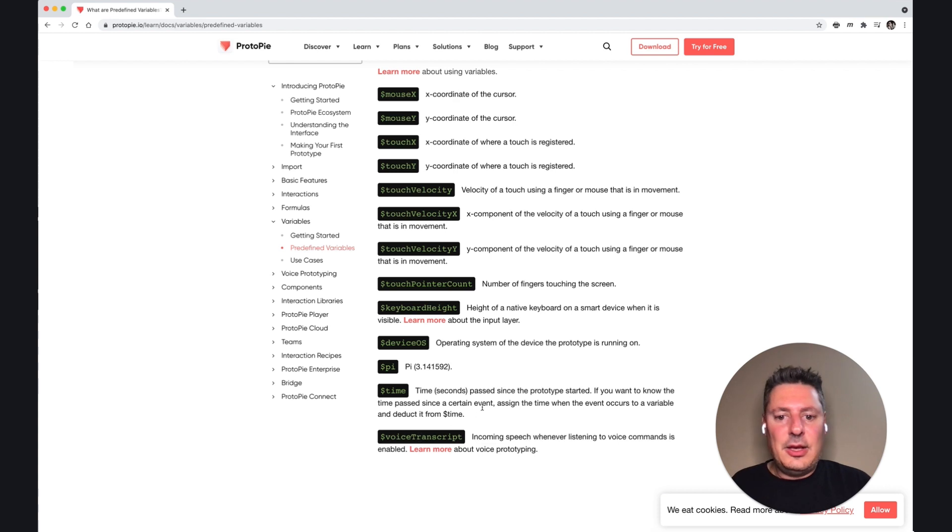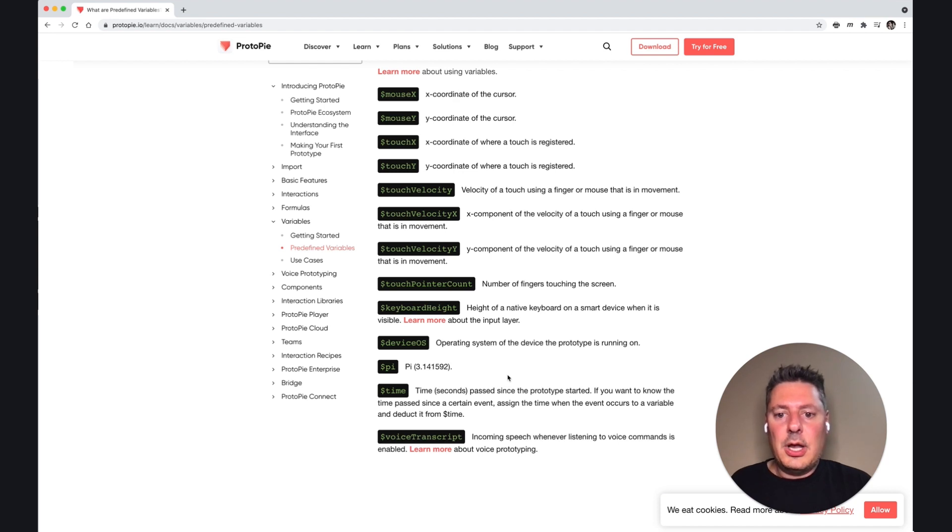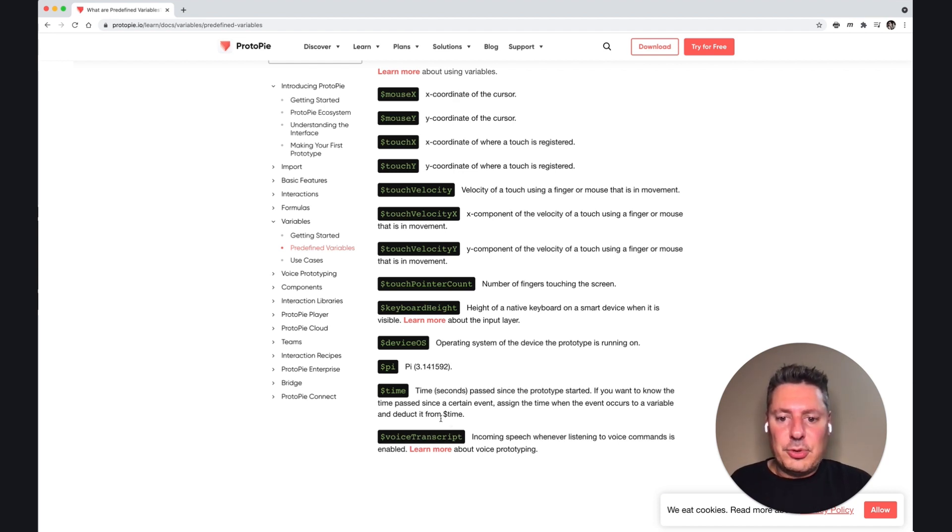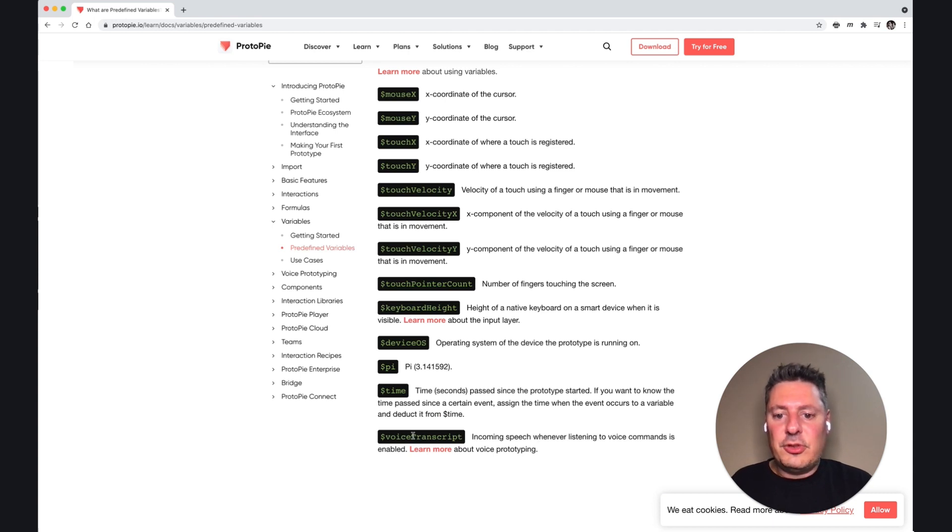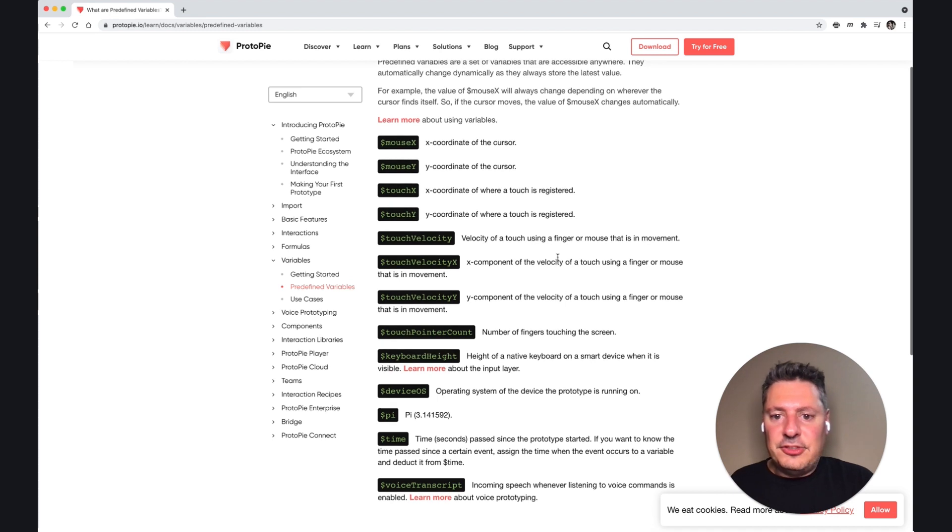And voice transcript, if you're doing anything with the voice control, you can simulate something like Alexa or Google Home, you can use voice control in your prototypes. Voice transcript is what shows the recording of what's been heard. These are all the predefined variables that you can use in your prototype.